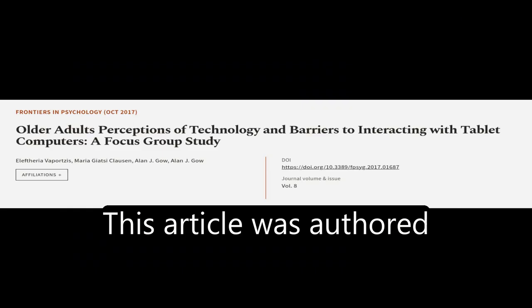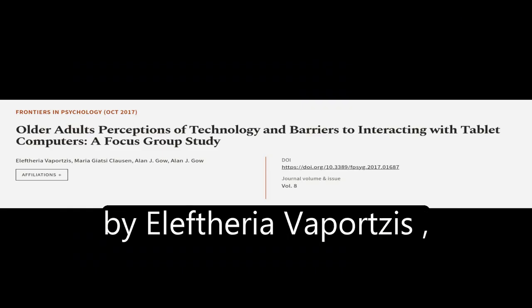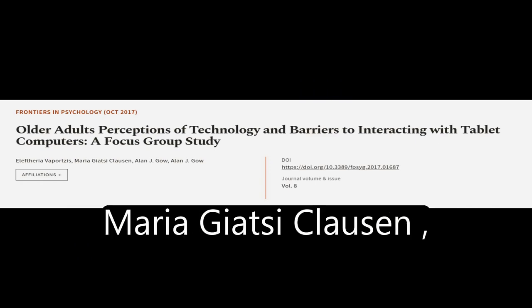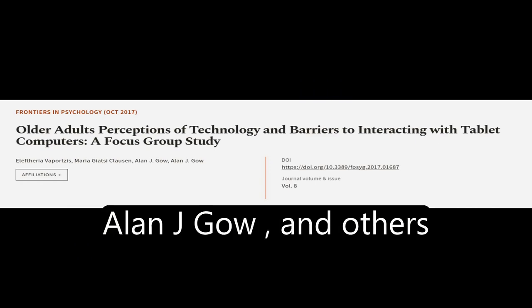This article was authored by Eleftheria Viportsis, Maria Giazzi-Clausin, Alan J. Gow, and others.